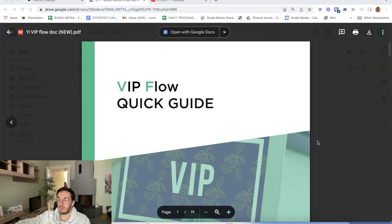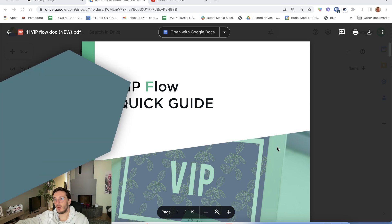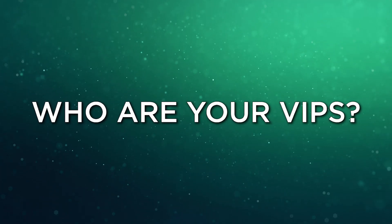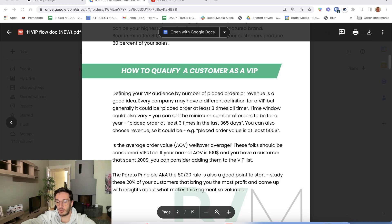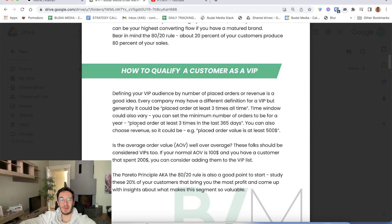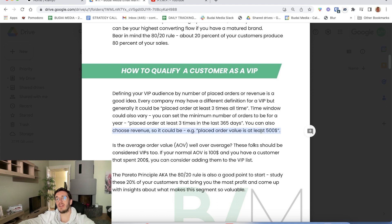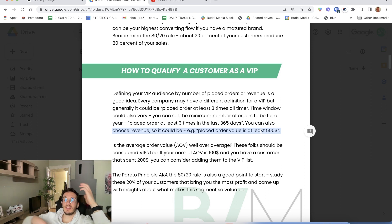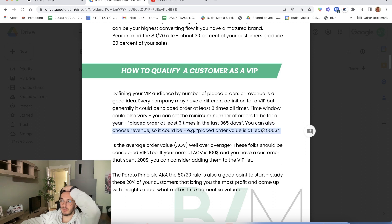What are the rules of thumb when it comes to the VIP flow? First, you should decide who qualifies as a VIP customer and draw the line. Here are a few typical examples: someone who placed an order at least three times all time, or at least three times in the last year, or placed order values of at least $500. You know your business best — maybe your AOV is $1,000 and the threshold should be three purchases, or maybe $5,000 in value.